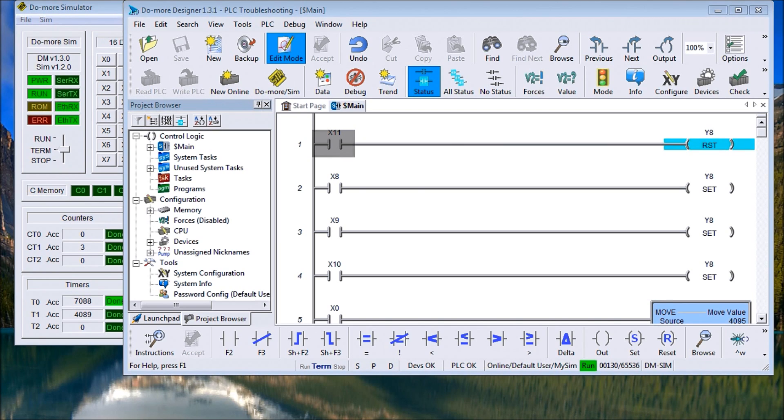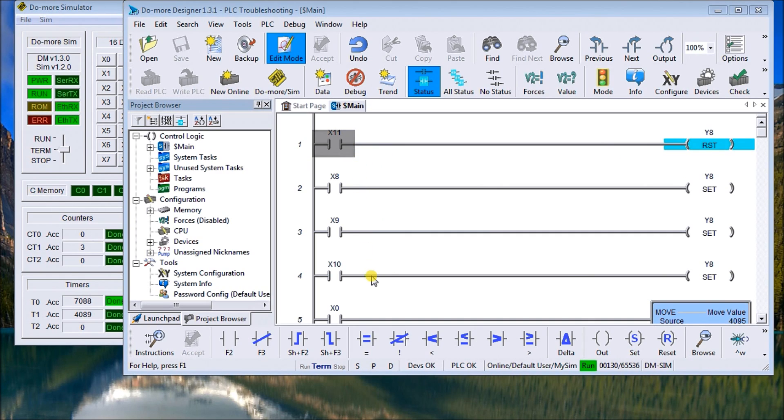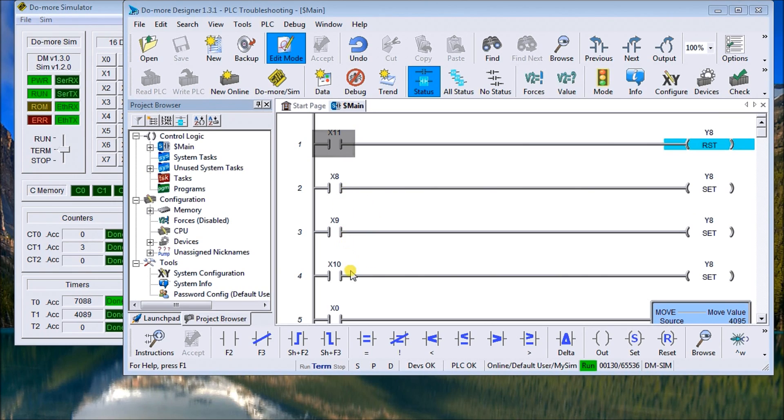I have two up here and what you'll notice is I have some set and resets on an output, that's Y8. So my first rung here will reset it and my next three rungs based on three different conditions will set it. That would be X8, 9 and 10.